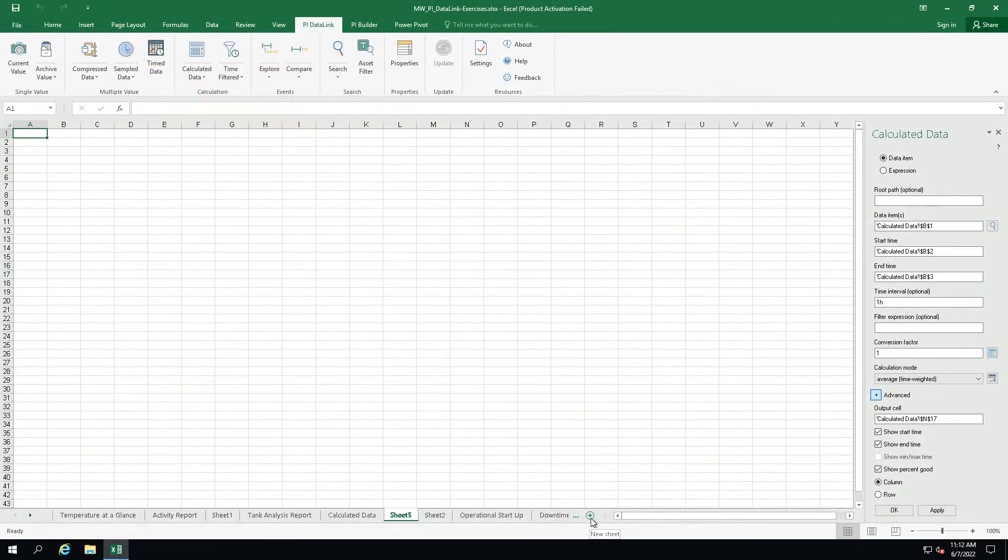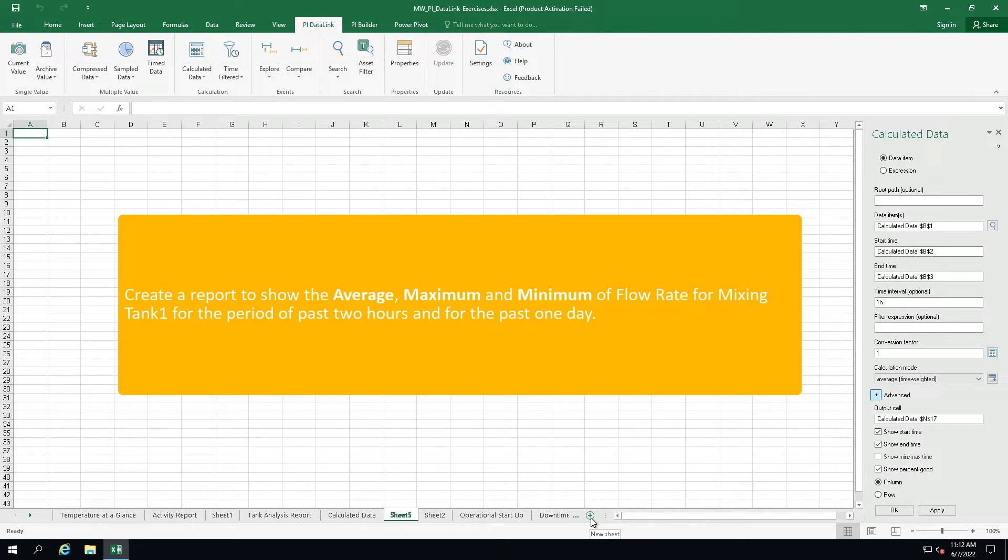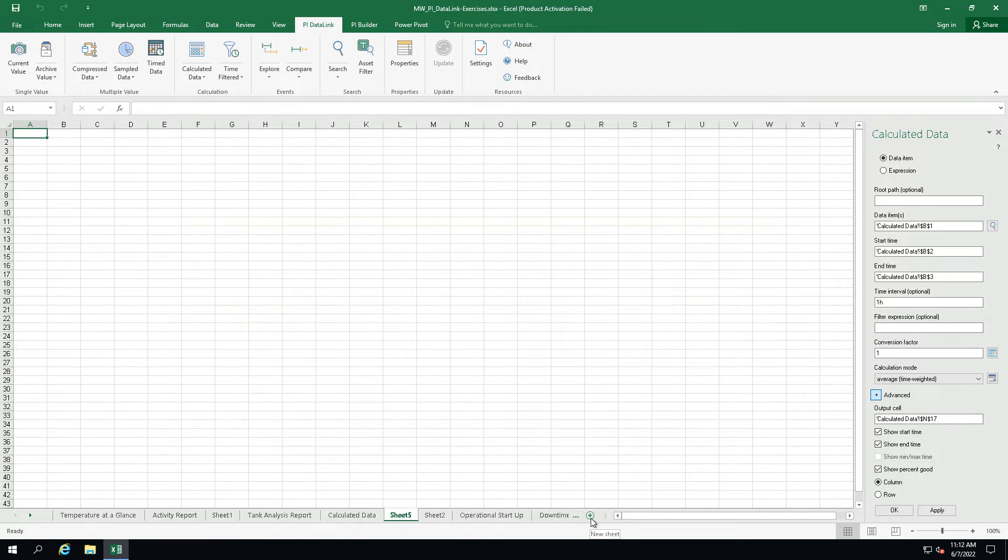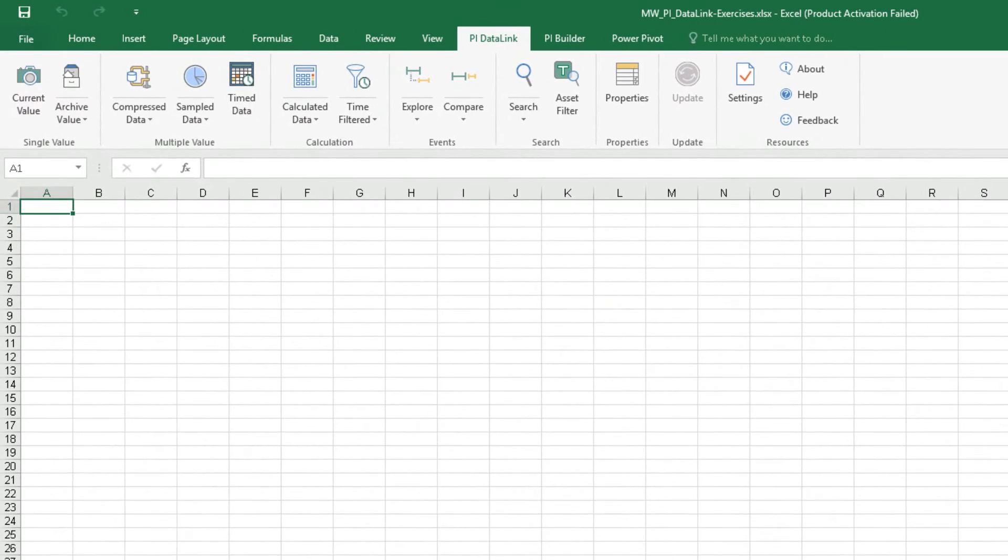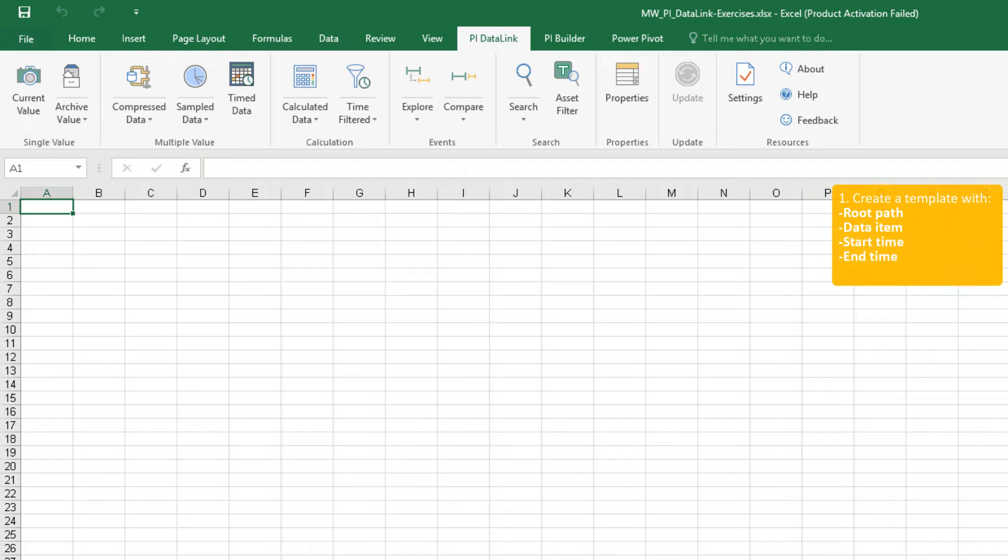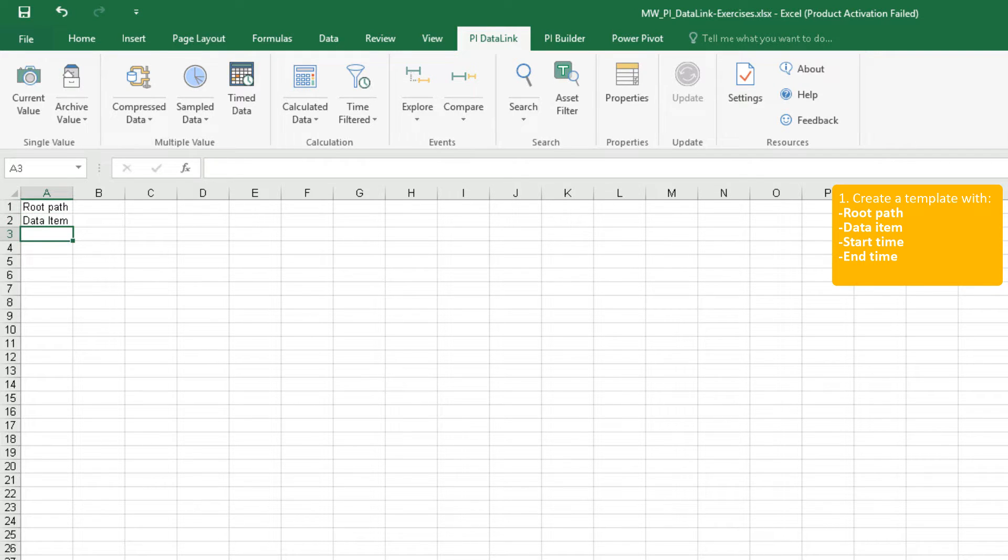Time to practice. We want to practice how to use the calculated data function and obtain the average, maximum and minimum of flow rate for mixing tank 1 for the period of past two hours and for the past one day. Let's begin by creating a template in Excel for our report. We want to have a cell for the root path, data item, start time and end time.